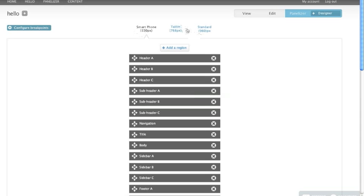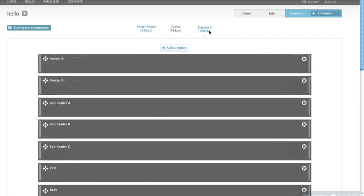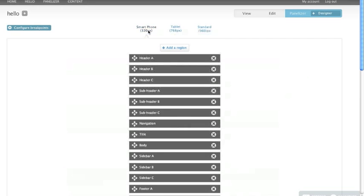And then now that's going to appear right here in my layout. So I've got three tabs right here. Smartphone, tablet, and standard. I can go between those and see what those different layouts will look like.